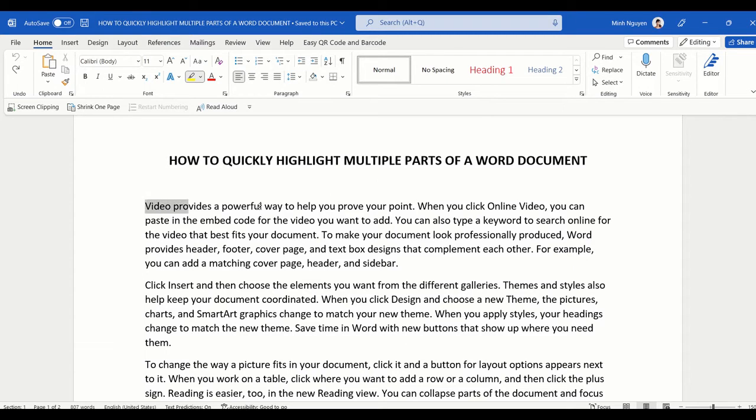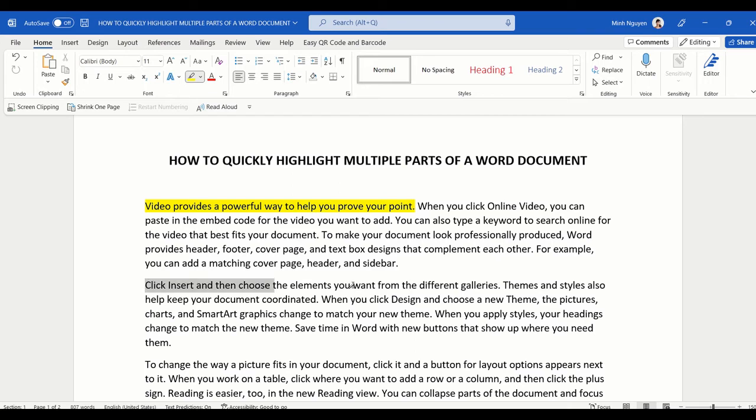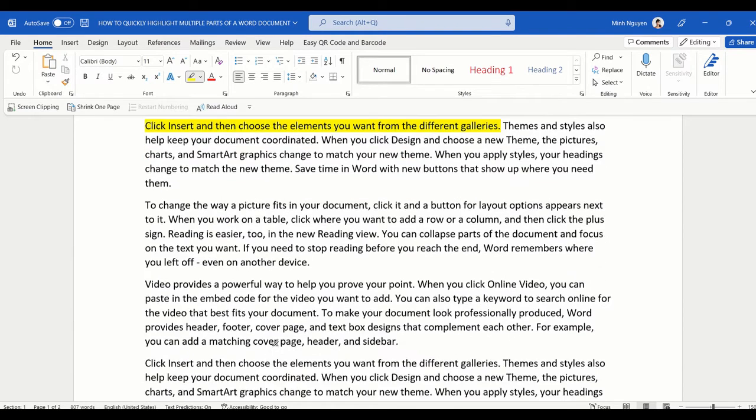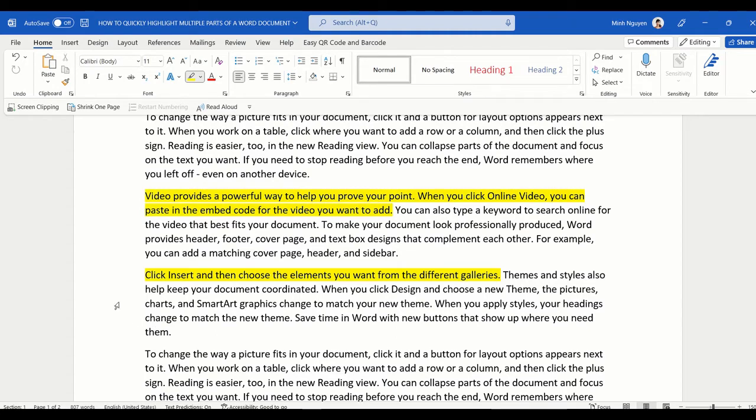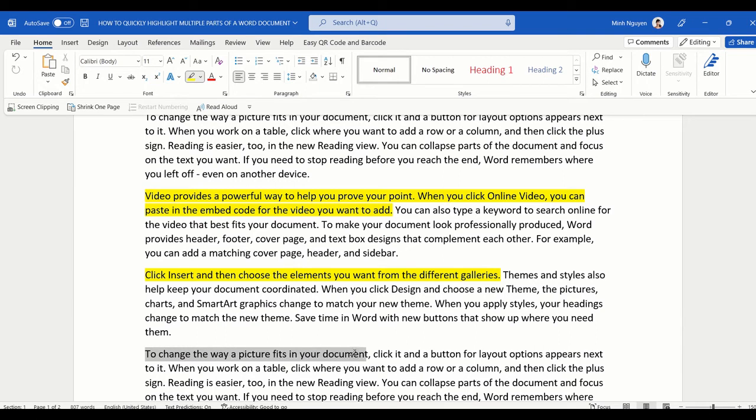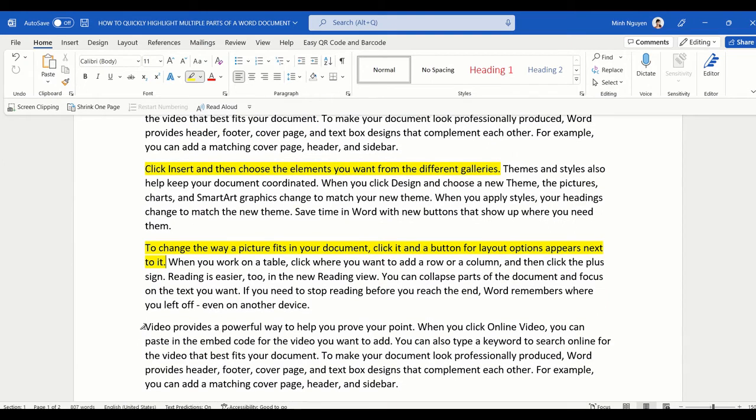Now scroll down and then continue highlighting what you want to highlight. To continue highlighting, just press the mouse and then release it once you are done. And that's it. Imagine how fast and easy it is.